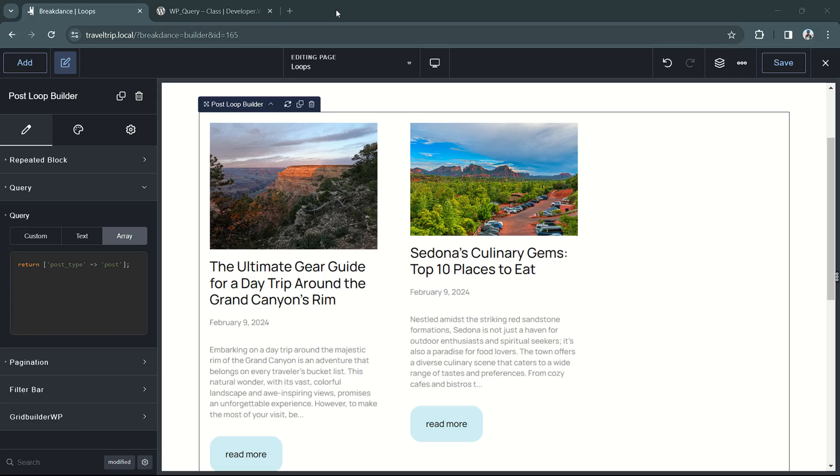Hey, this is Kevin from Breakdance. In this video, we're going to go over how to use the array query for your loop elements in Breakdance.